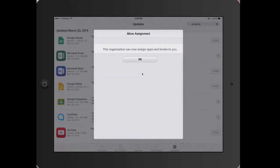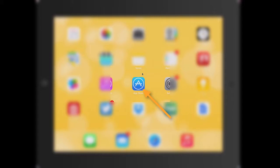A confirmation box now appears. Tap OK. Now, go into the Apple App Store app.